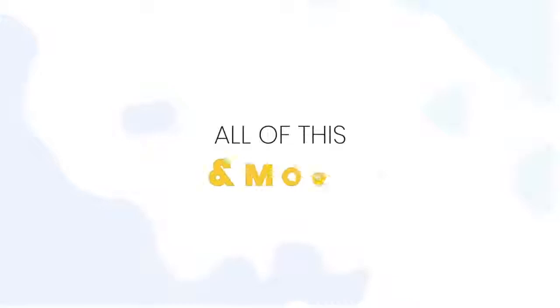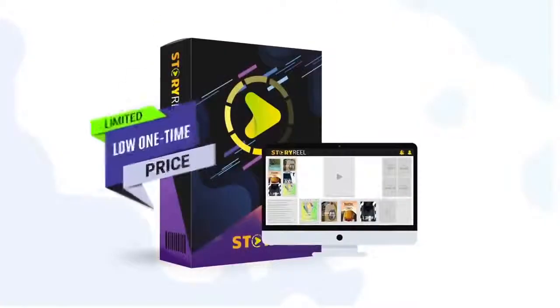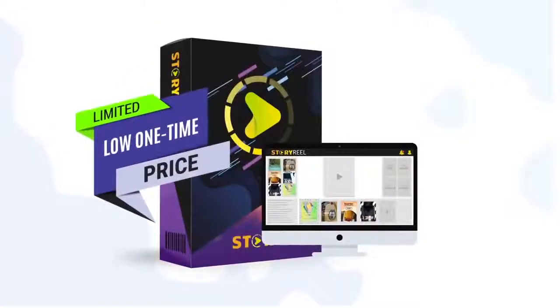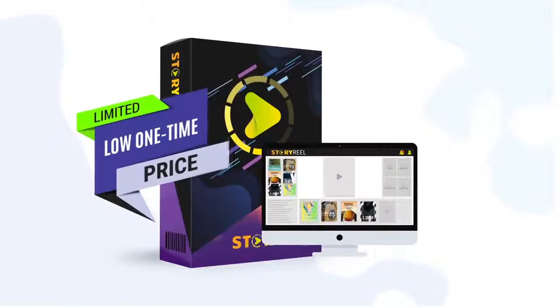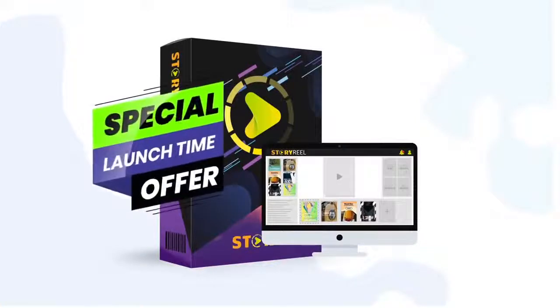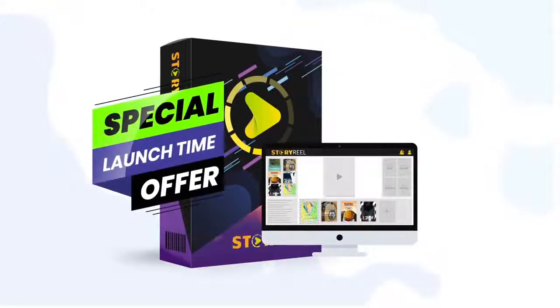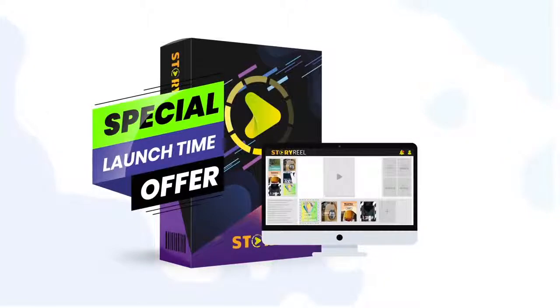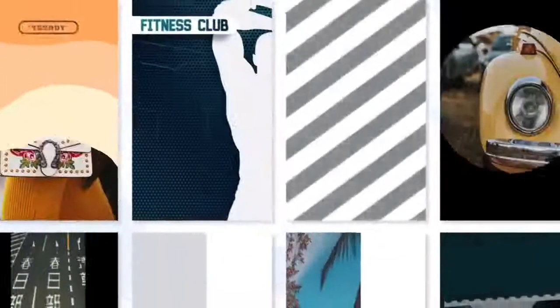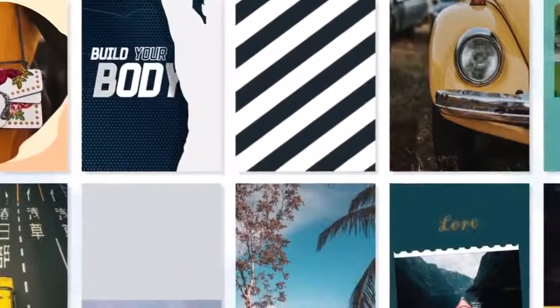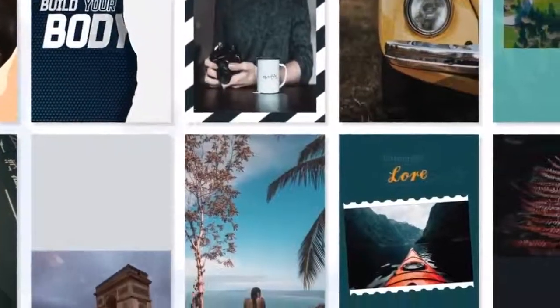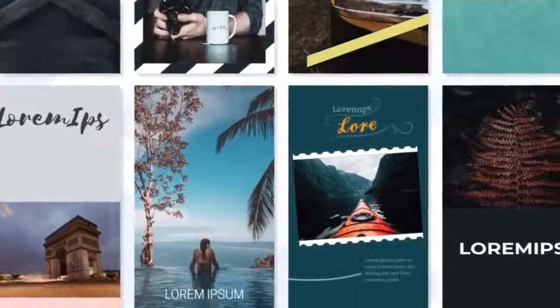All of this and more for a limited low one-time price. So be sure to take advantage of this while it's available during this very limited launch time discounted offer and get your very own StoryReel account to start cranking out sales, getting videos within minutes.